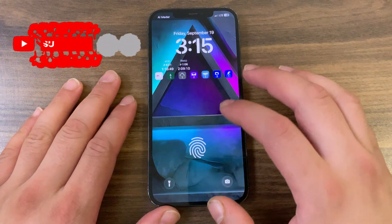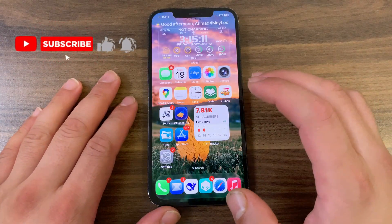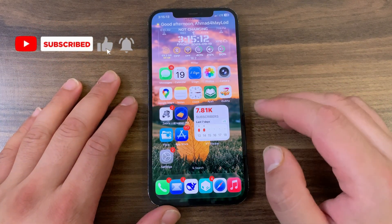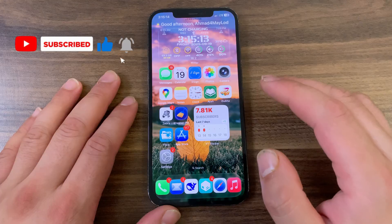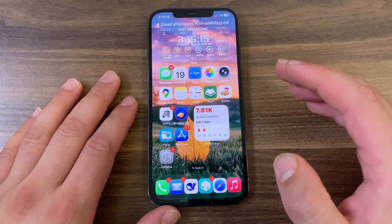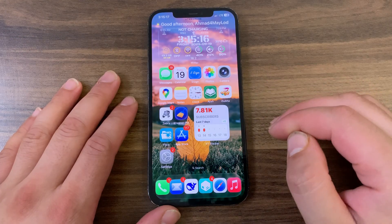What's up guys and welcome back to Must Have Jailbreak Tweaks, where I show you the best tweaks for your device. In today's video I'm going to show you an amazing tweak that you must download.